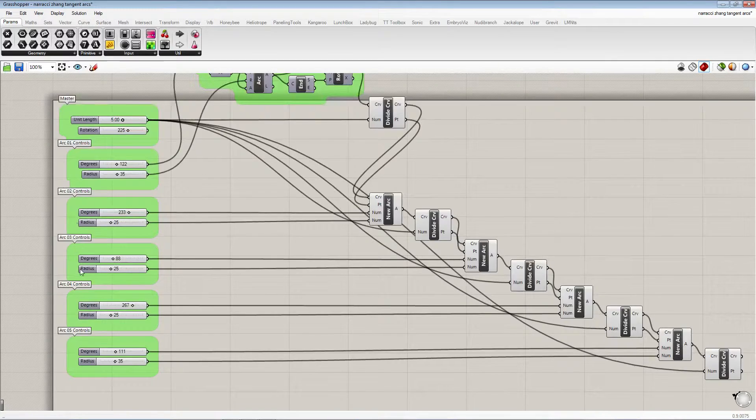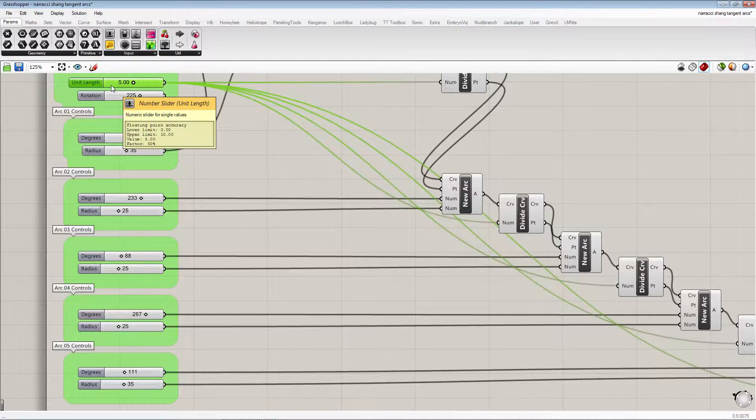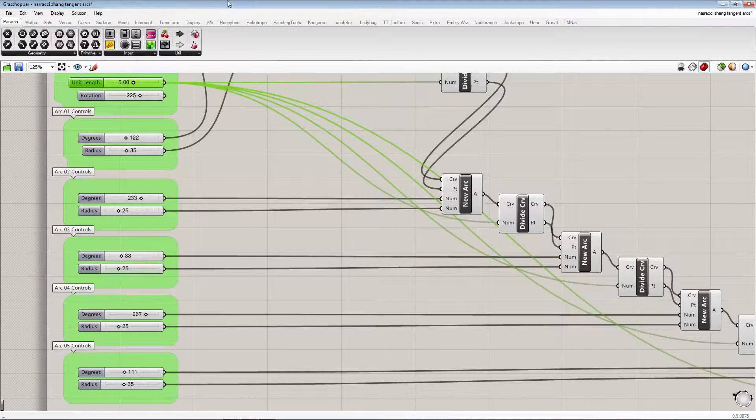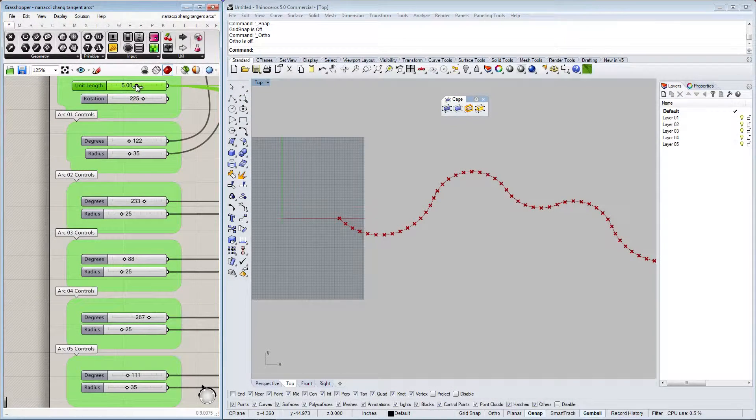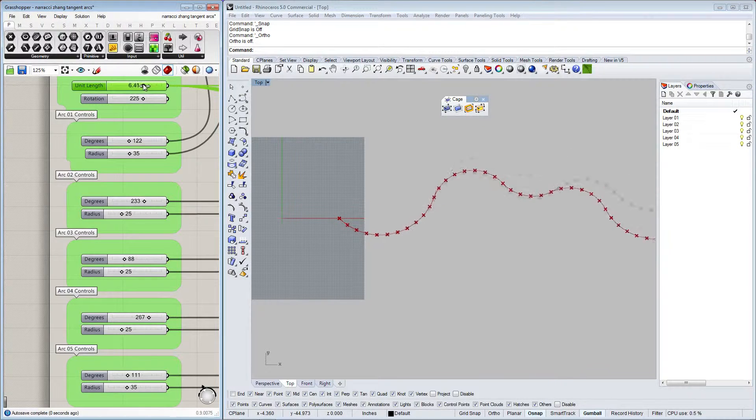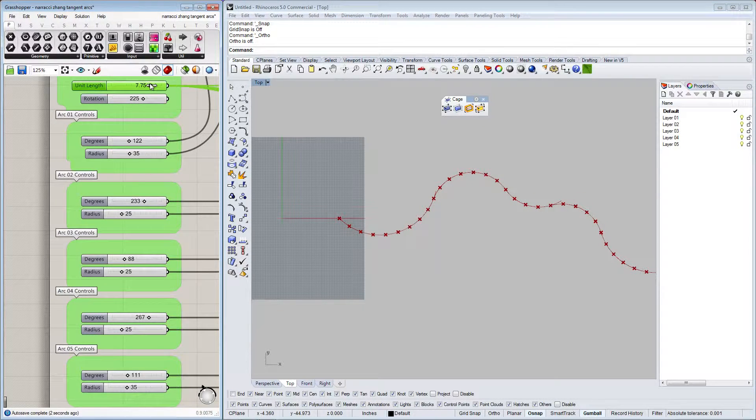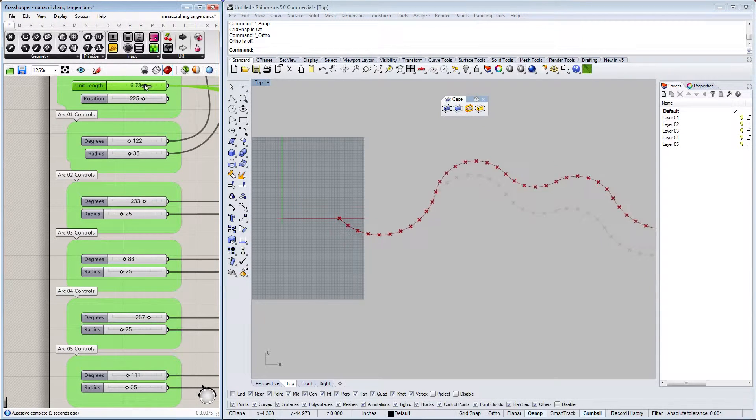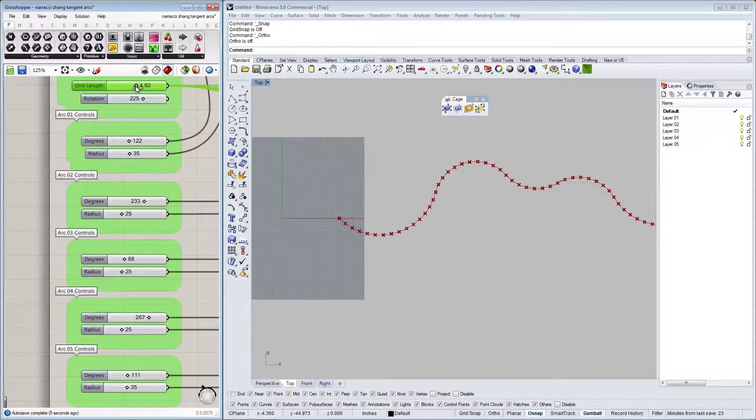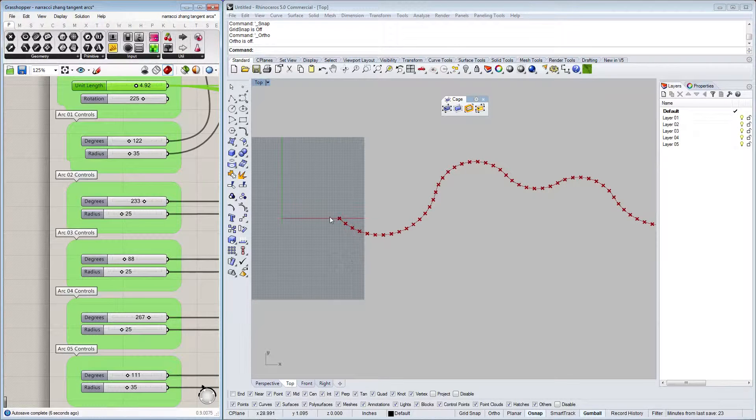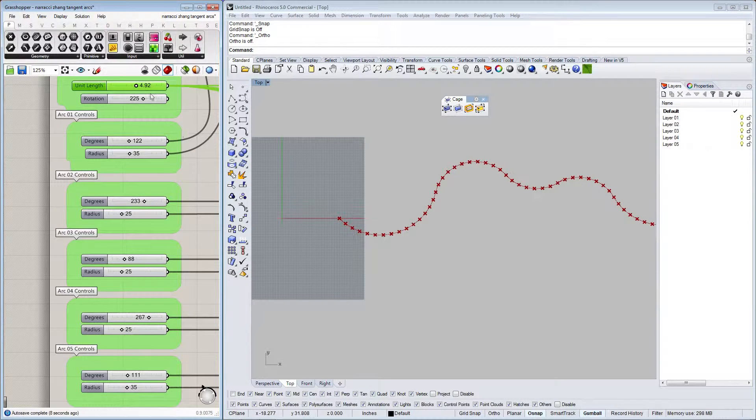On the left-hand side, our control, the master is a unit length, and what that unit length does is it changes the curtain wall unit dimension. It is a core dimension from point to point across each radius.